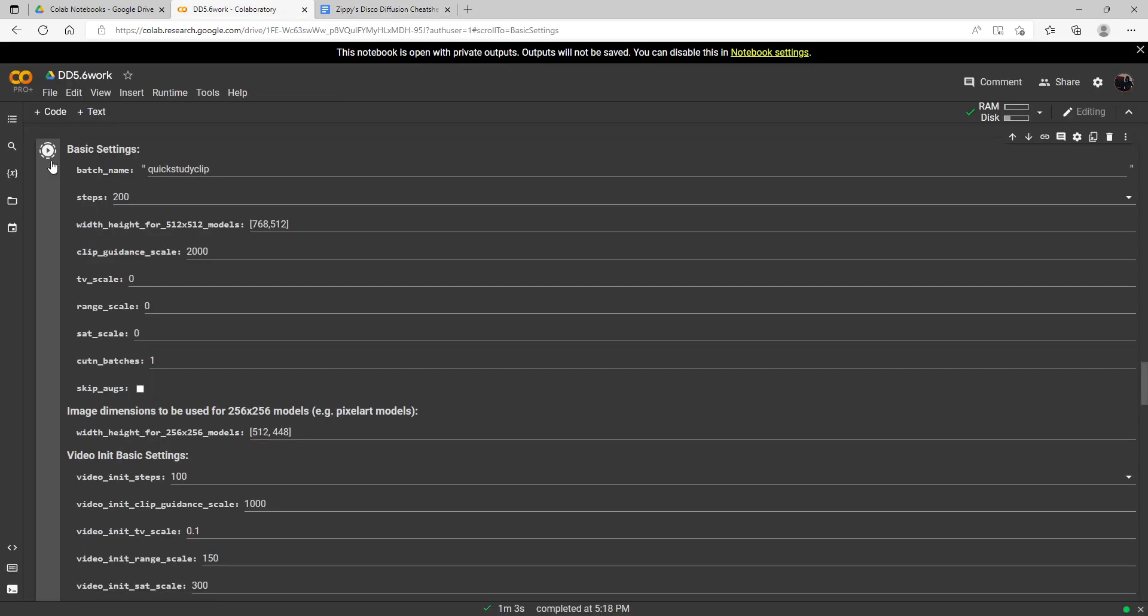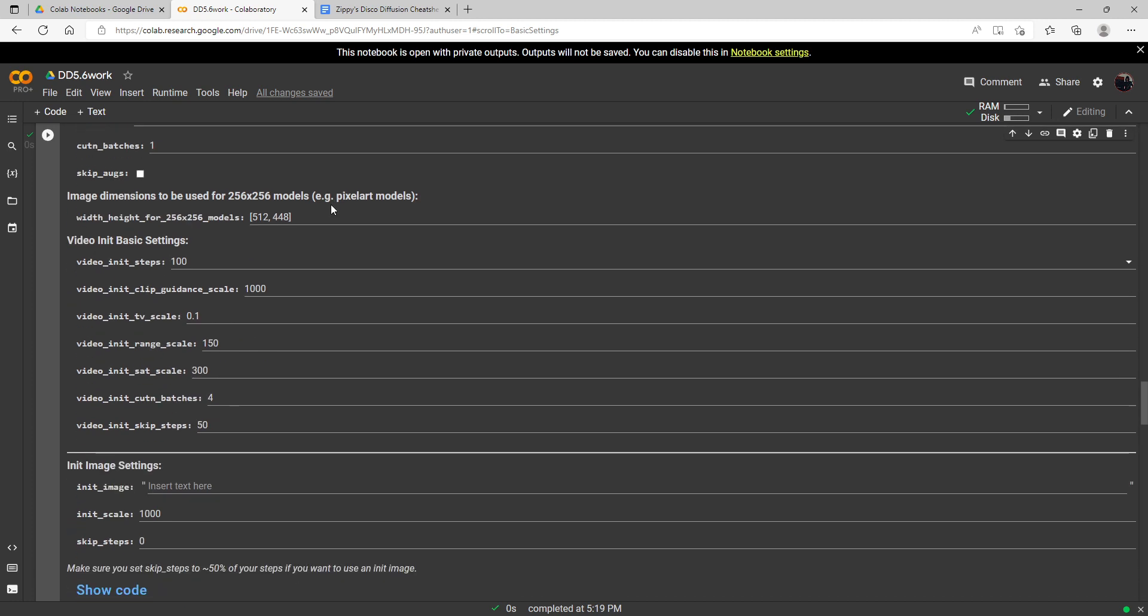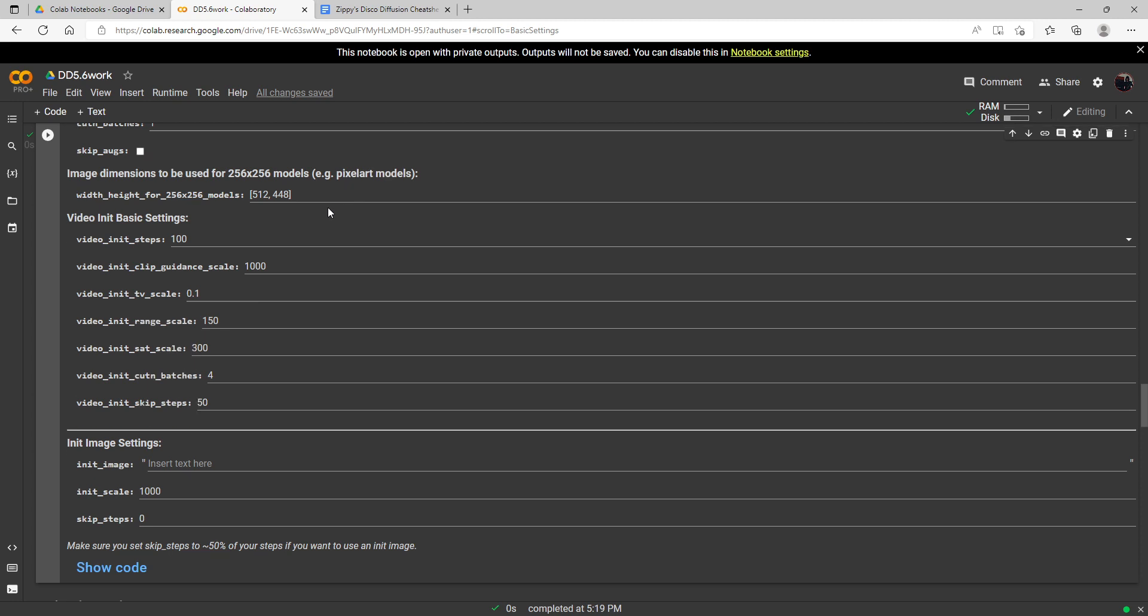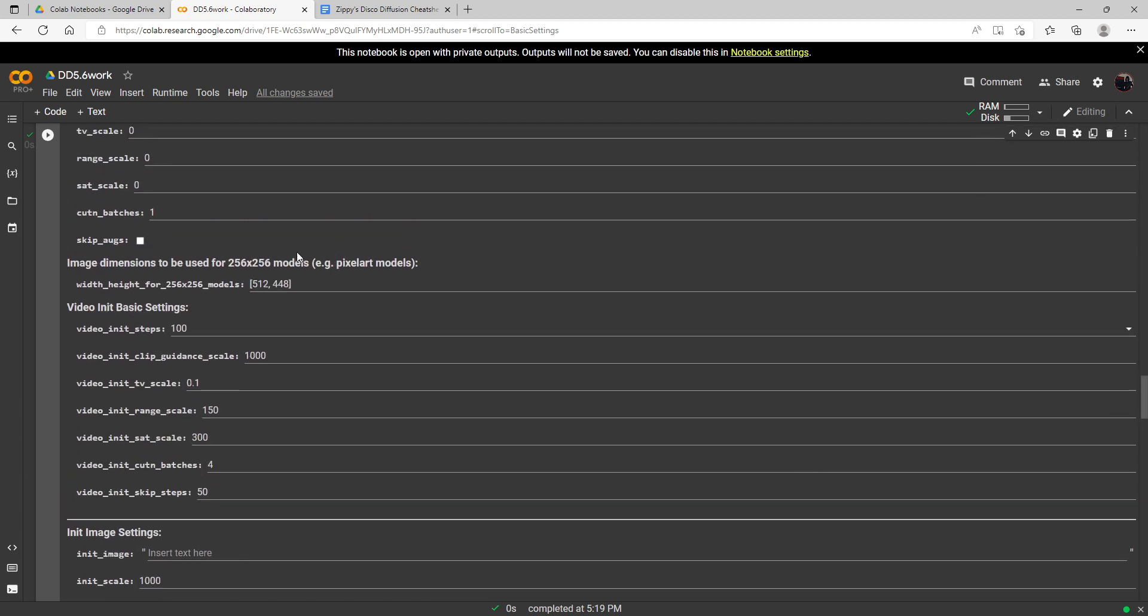The way that it works is basically as described in Zippy's—it will push the image to do more drastic changes with each step. By step 40 with a high clip guidance scale, your image should look more like your prompt than if it was a low guidance scale. This basically pushes it faster to make more drastic steps to match the prompt. I'm going to start off here with it just set at 2,000.